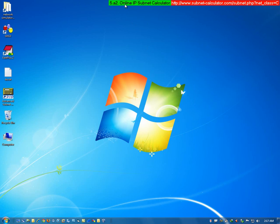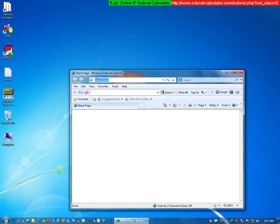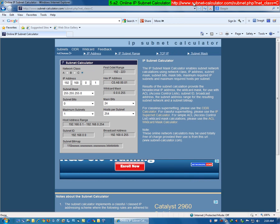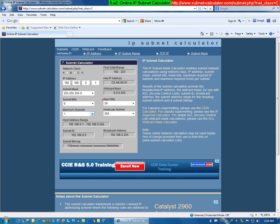In this part of the video we are going to talk about the Online IP Subnet Calculator. Launch Internet Explorer and paste the IP address URL. Here we can see that there are two sections: one is Mask Bits, one is CIDR notation, and this is the related Subnet Mask. For the 24th mask bits, we can see the corresponding subnet mask.